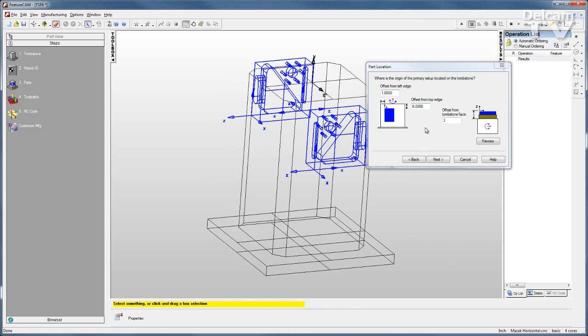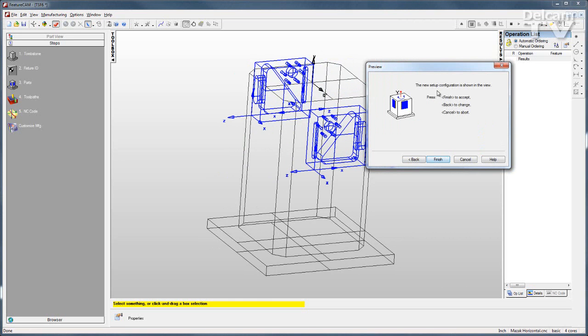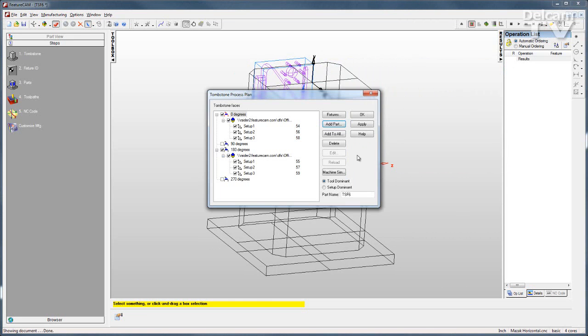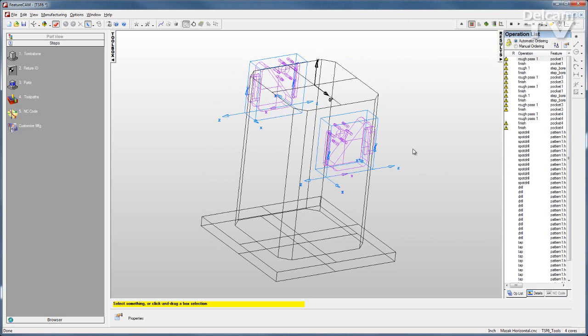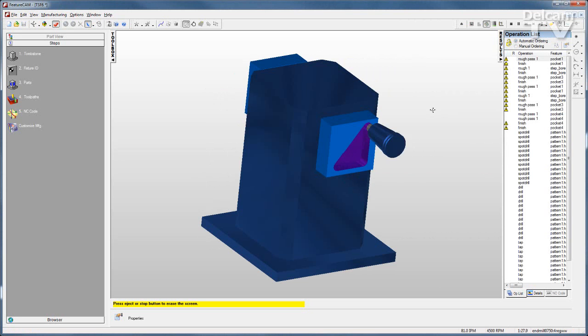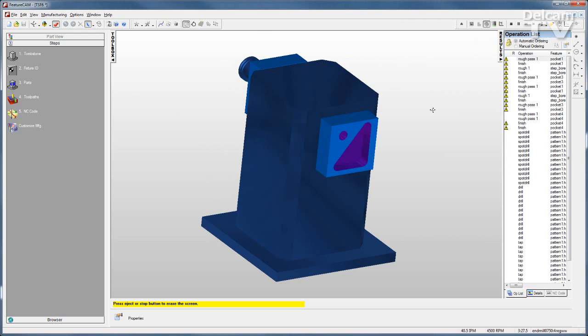Once that's all settled, I'll click Next. I can click Finish, and OK, and I can run a simulation of all of those fixtures and setups being programmed.